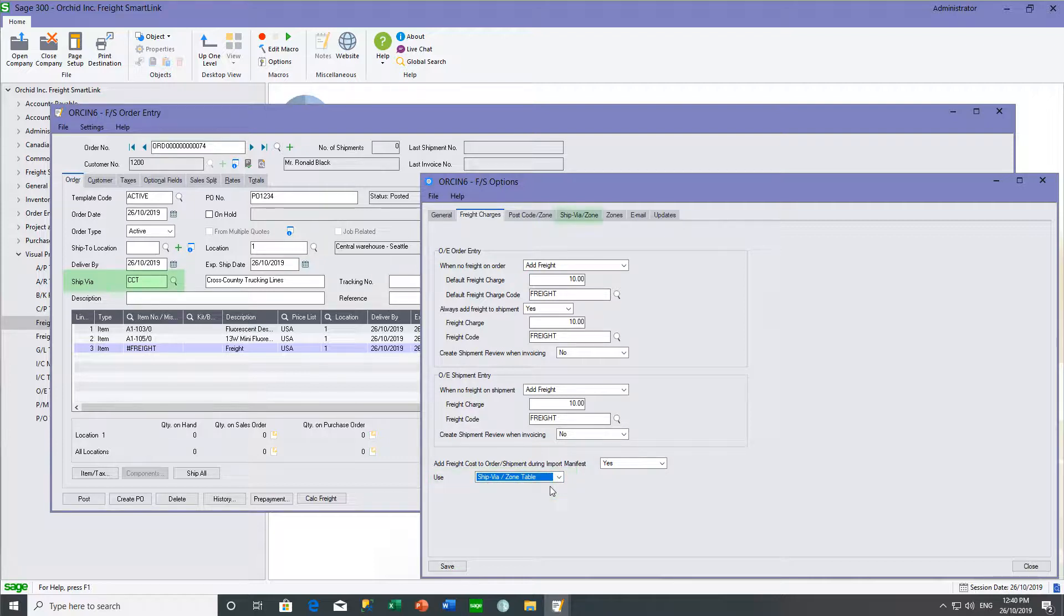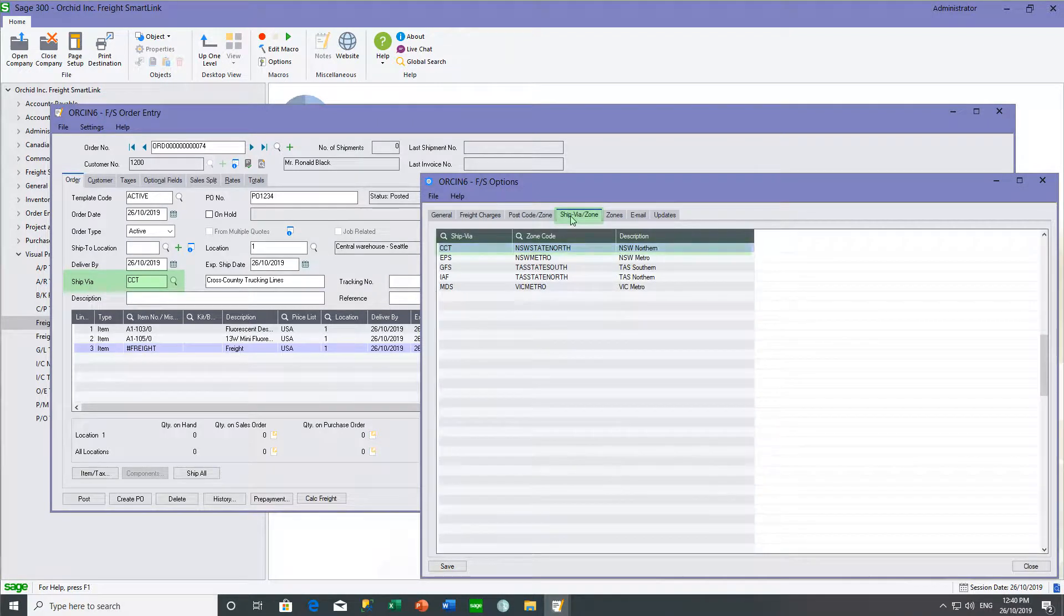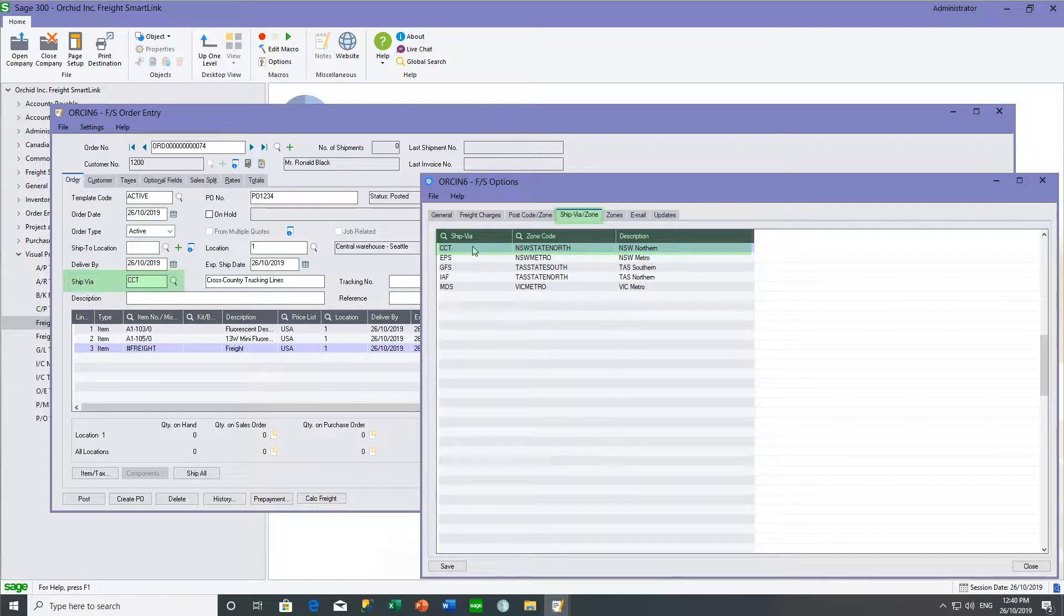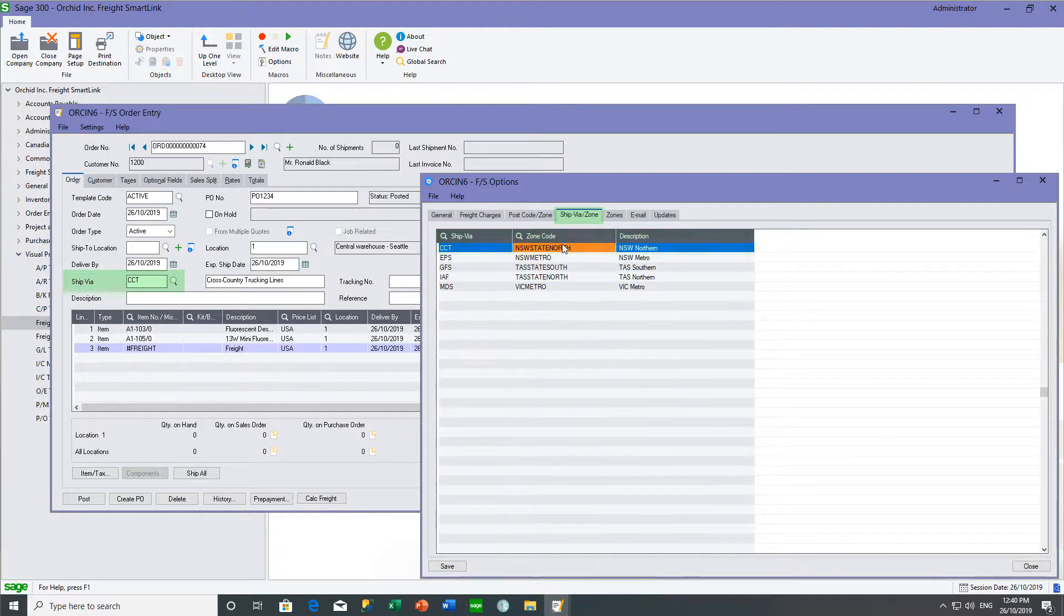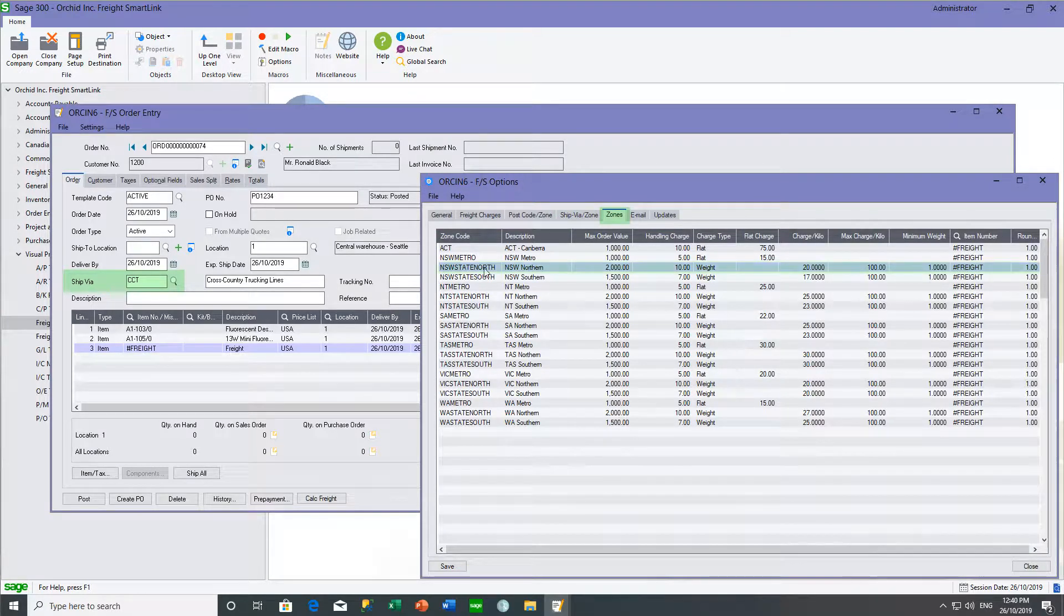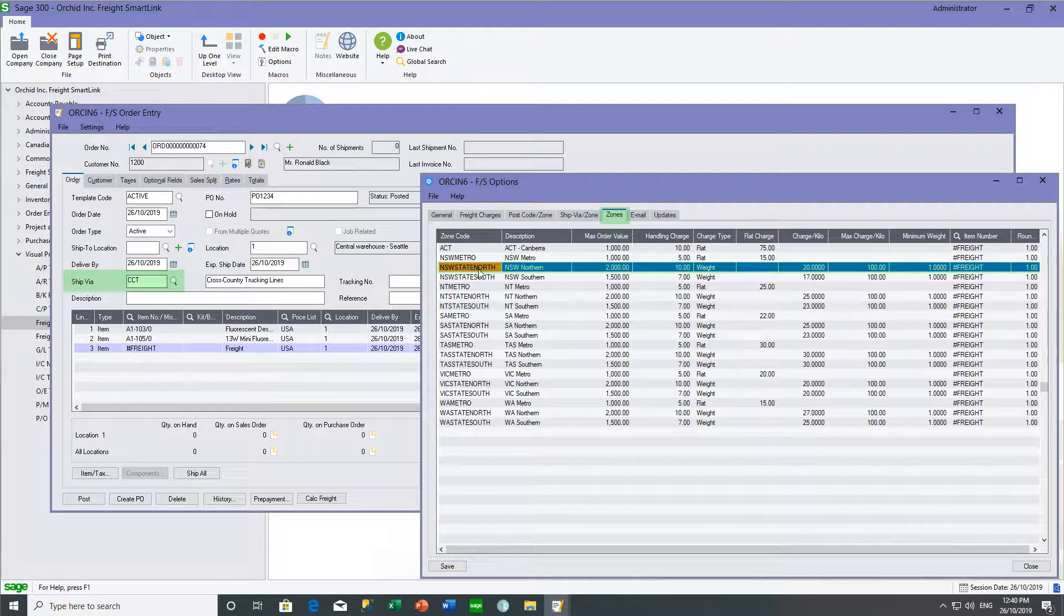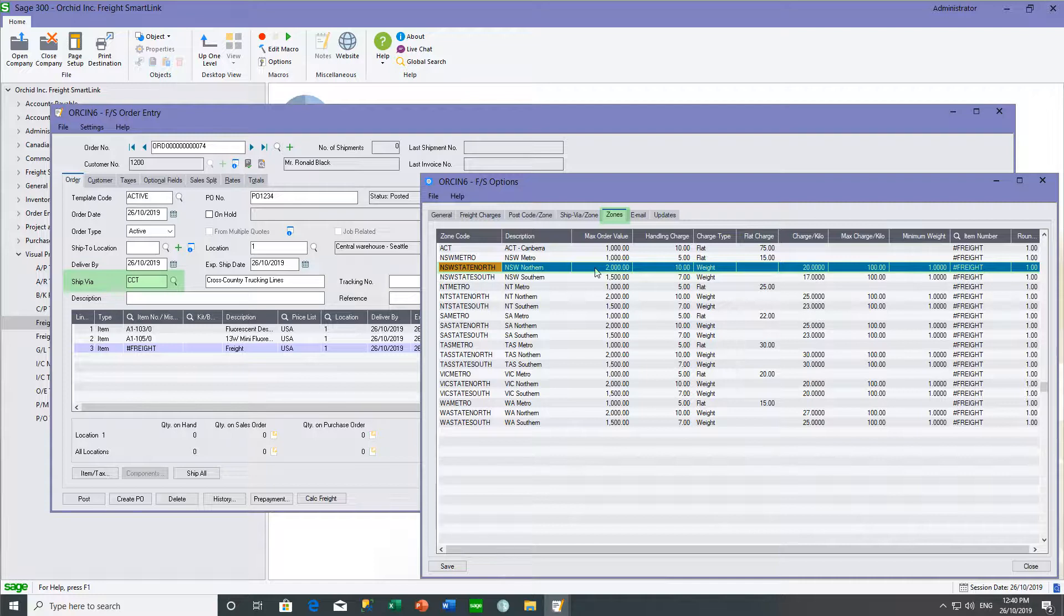So using our CCT ship via, we link the ship via through to the zones. So the CCT ship via is linked to New South Wales State North. On the zones tab, New South Wales State North is configured such that if the order value is over $2,000, no freight will be charged.